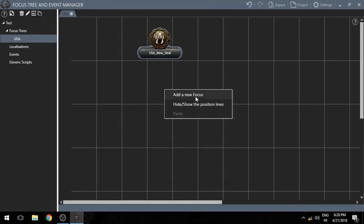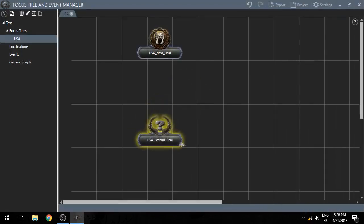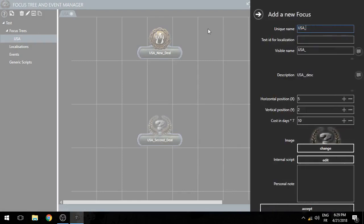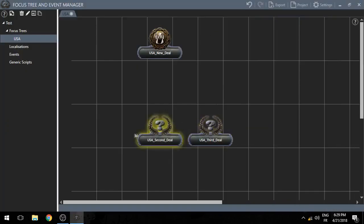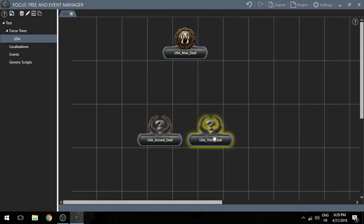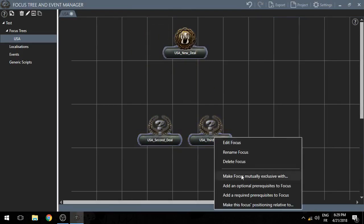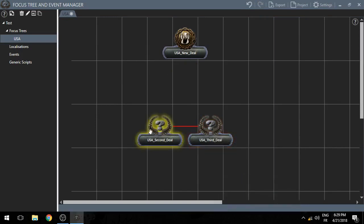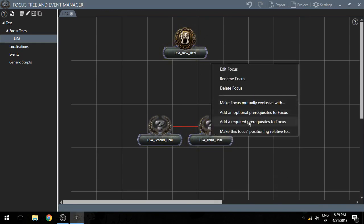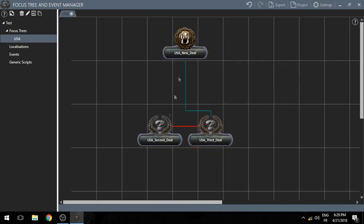Now you can add new focuses. Let's say USA second deal — these are basically just examples, I'm going to use them just to show you the functionality. If I want to make these two focuses mutually exclusive, I just right-click, make focus mutually exclusive with, and click on the other one. If I want to make this focus require this one, I can just right-click, add a required prerequisite, and there you go.